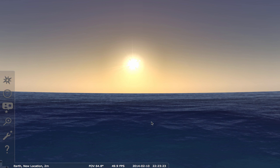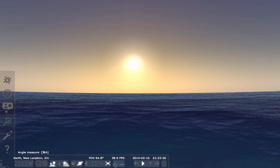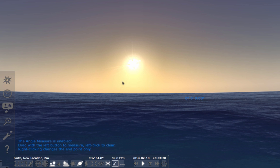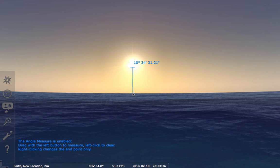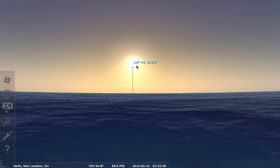I also have a sextant. In Stellarium, I have this angular measure tool. I can bring it up by hitting Command-A, and when I do that I'm able to measure angles, like the angle of the Sun to the horizon. There's the altitude of the Sun right now. I also have a compass, which matters because without it I wouldn't know if the Sun is rising or setting.